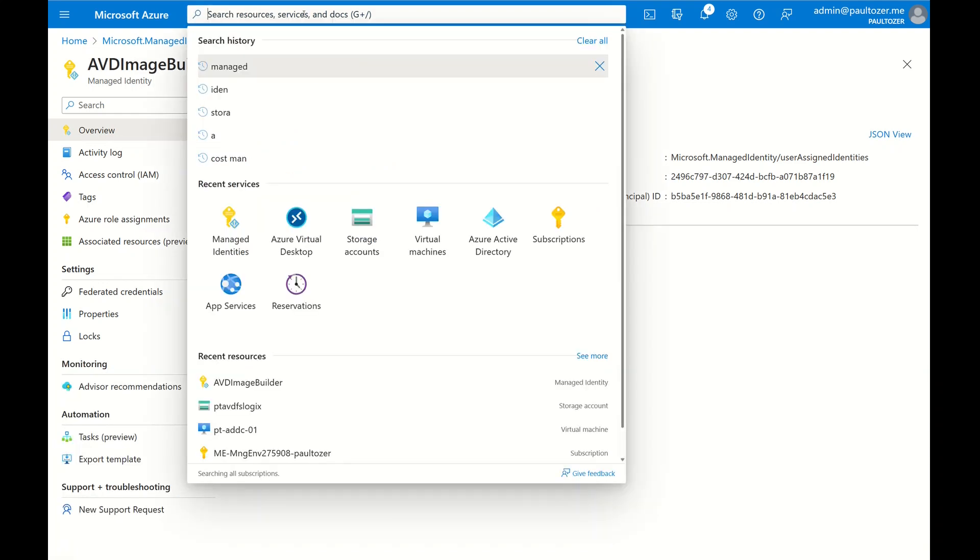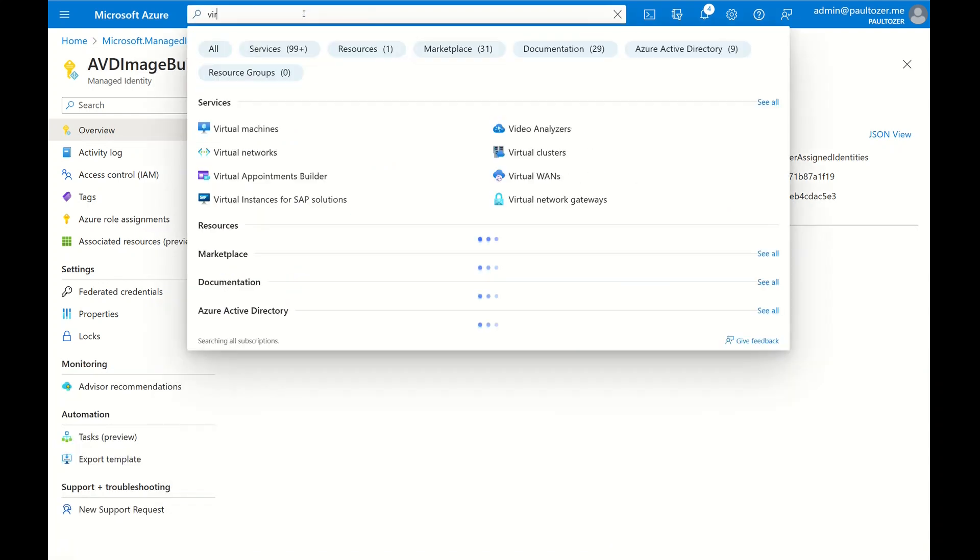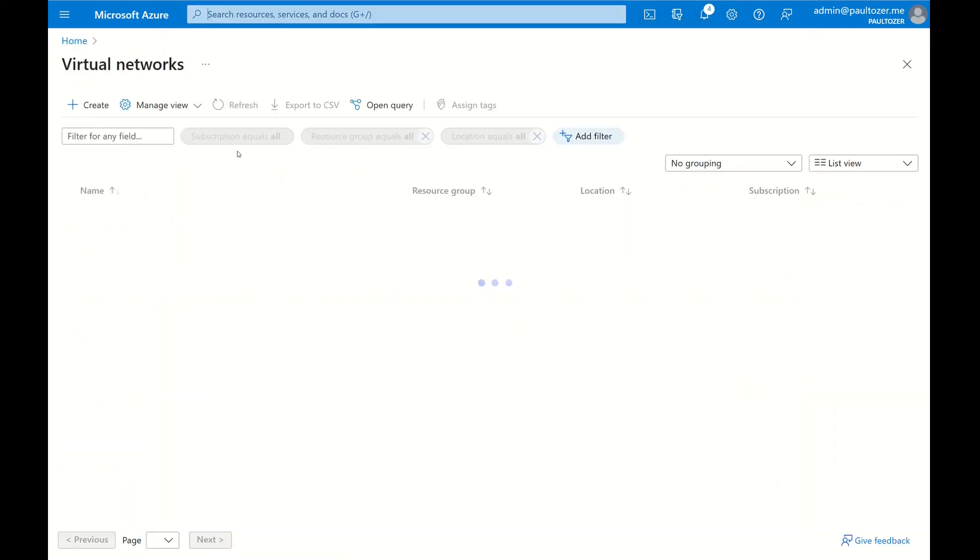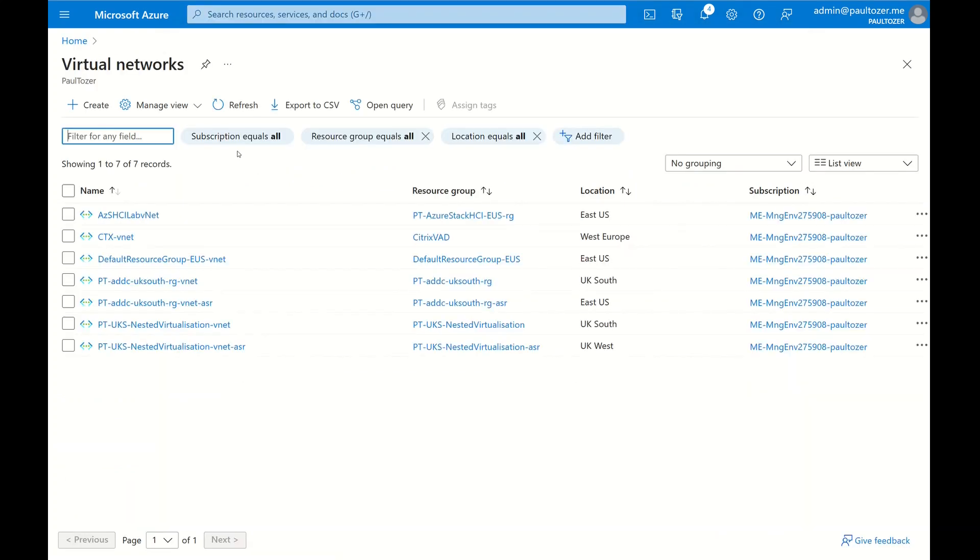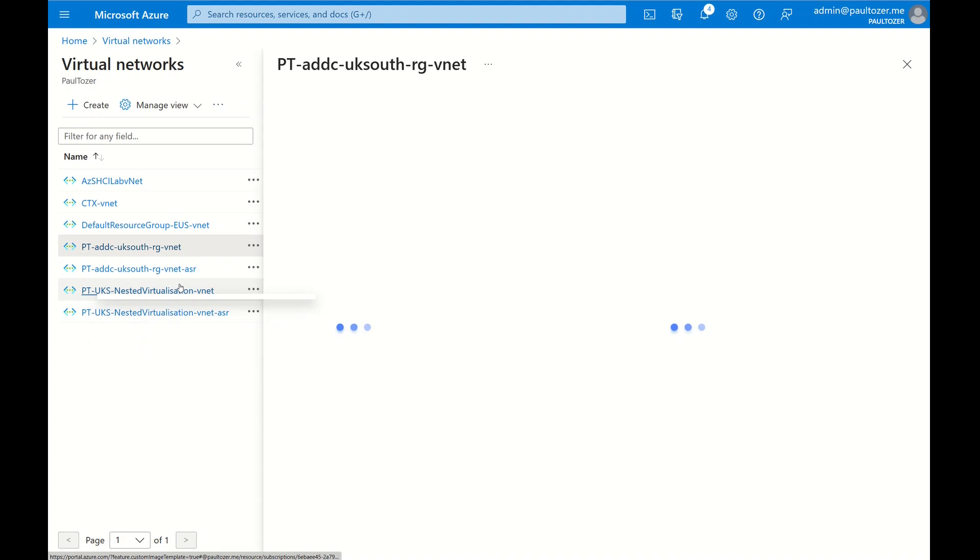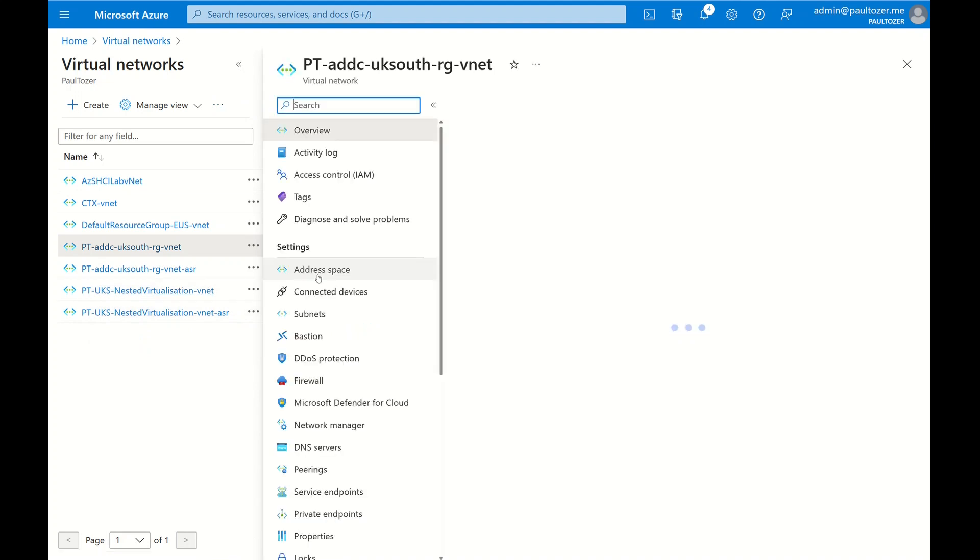Now that that's completed, let's configure the networking. There are two options with networking: either Image Builder can create a new network, or you can use an existing network. We're going to use an existing network because the service uses private link. When using an existing virtual network, we need to make sure that the private service policy is disabled on the subnet.